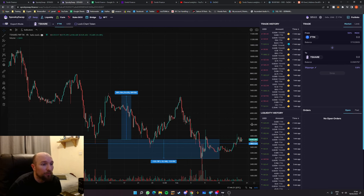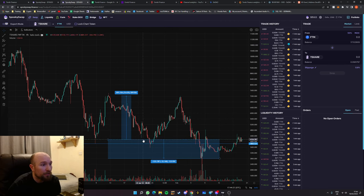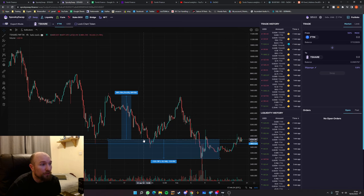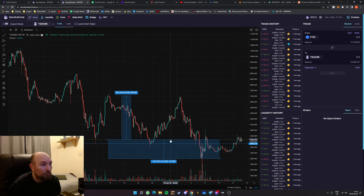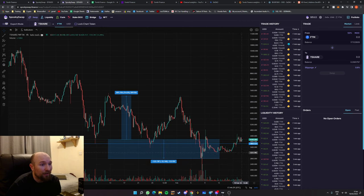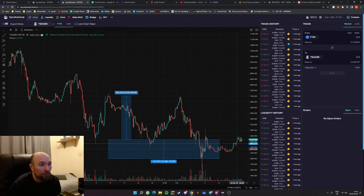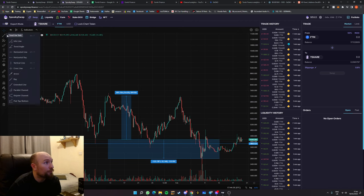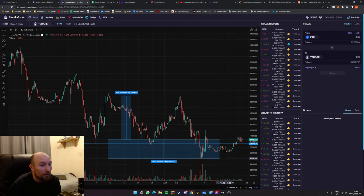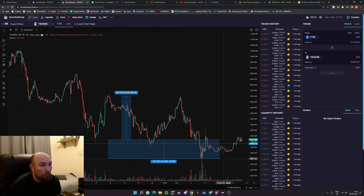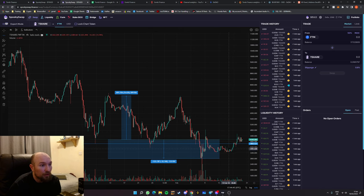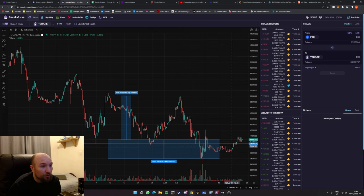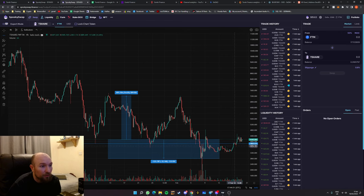So what I'd be looking at doing is deploying 50% of my capital at the current price and then deciding on how many other positions I'd like to try and enter at. So let's say you wanted to do another five positions. This would obviously be your bottom most entry and then you would try and pick positions based upon previous resistance and support areas.